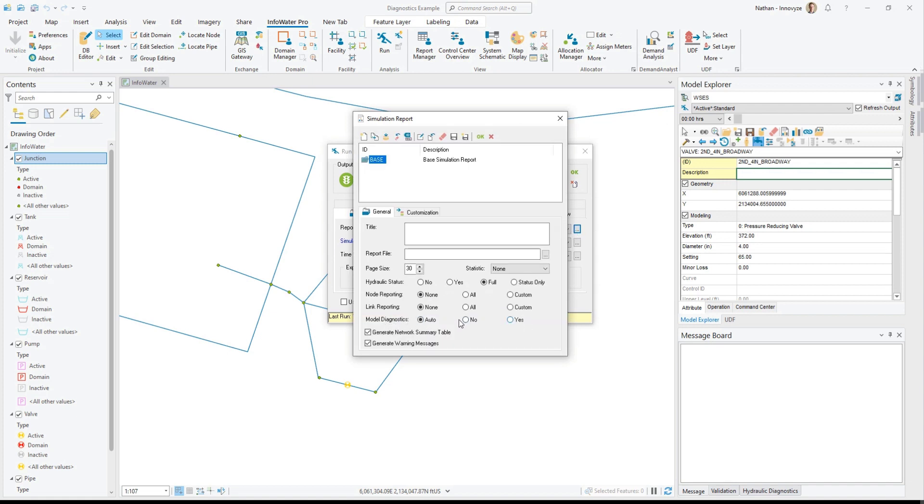By default it will be set to Auto, which will follow whichever you set with hydraulic status. When you're calibrating or debugging models, make sure you set hydraulic status to Full, then your diagnostics will be on. It will also stay on if you're on Yes, but will turn off if you're on Status or No. If you forget that, you can check the help file.